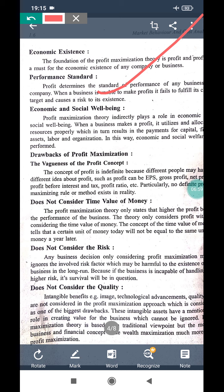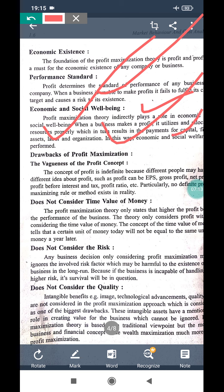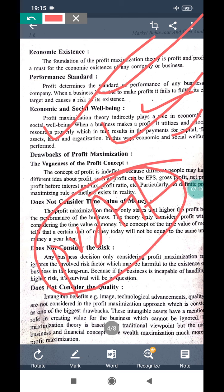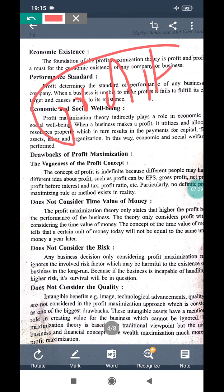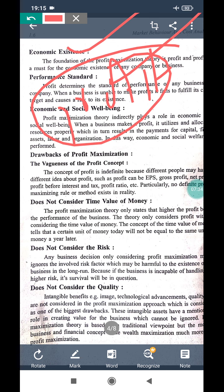The next benefit of profit maximization is economic and social well-being. Social activity can be possible with the help of more and more profit. You can protect labor, the organization, and capital — everything. When you have profit, you are economically sound, your performance is good, and your social activity is good.